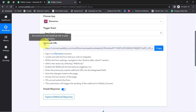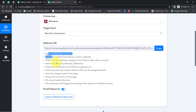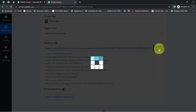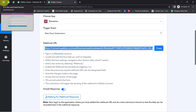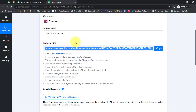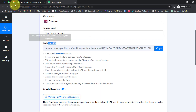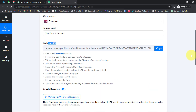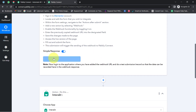Pabbly Connect has provided a Webhook URL along with a set of instructions. You will have to follow these instructions carefully. Copy this Webhook URL, then go back to your Elementor form which you would like to integrate with WhatsApp. Paste this Webhook URL into your form so that you can receive all the form submission data here in Pabbly Connect. You can notice it is saying 'Waiting for the Webhook response.'